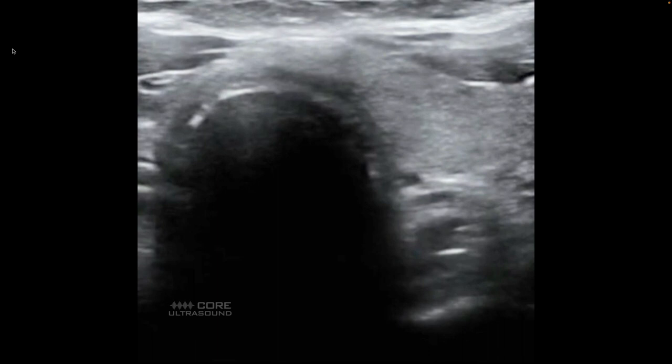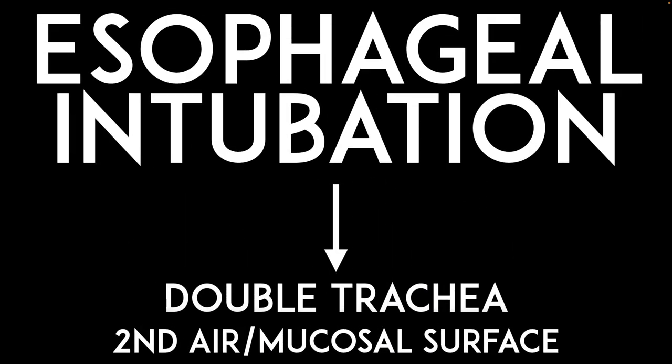Now that we've reviewed what a normal trachea and esophagus look like on ultrasound, let's focus in on exactly what we're looking at when things are going wrong - namely, how to identify an esophageal intubation, which most of the time is not what we want. The appearance of a sonographic esophageal intubation: we're basically looking for a sign that these two things are the same. You either look for a double trachea - it looks like there are two tracheas rather than a trachea and esophagus - or you look for a second air mucosal surface and see if that thing is being manipulated with the ultrasound.